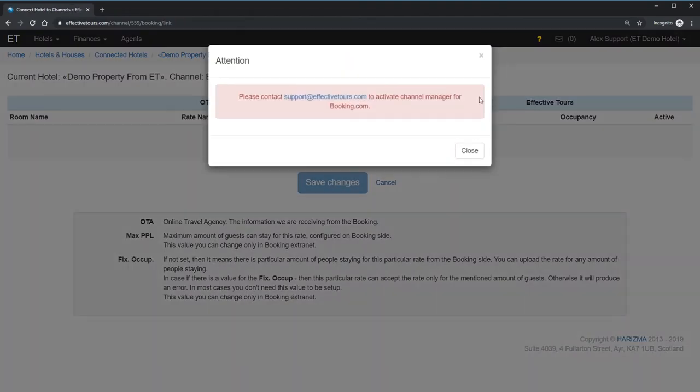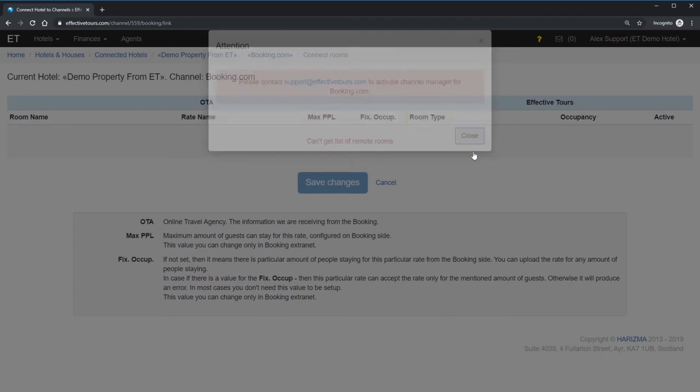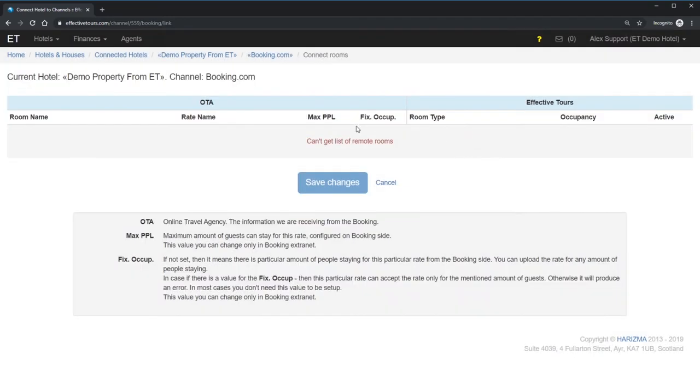And voila, you have to contact us and request to activate the channel manager. As soon as we activate it, you will continue to set up from this screen.